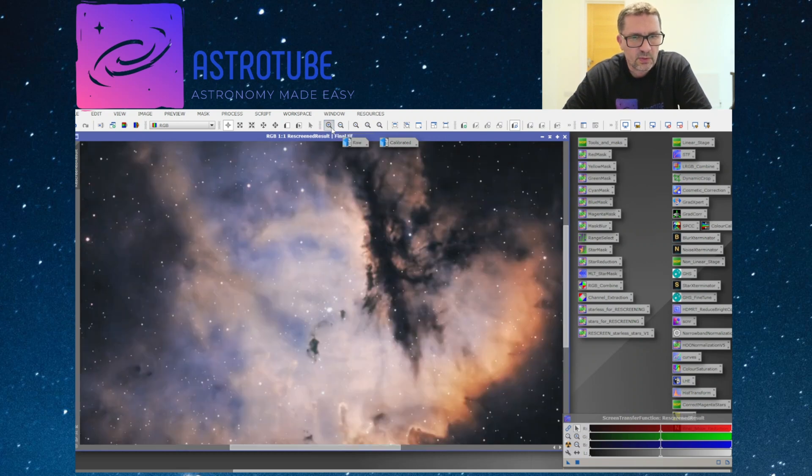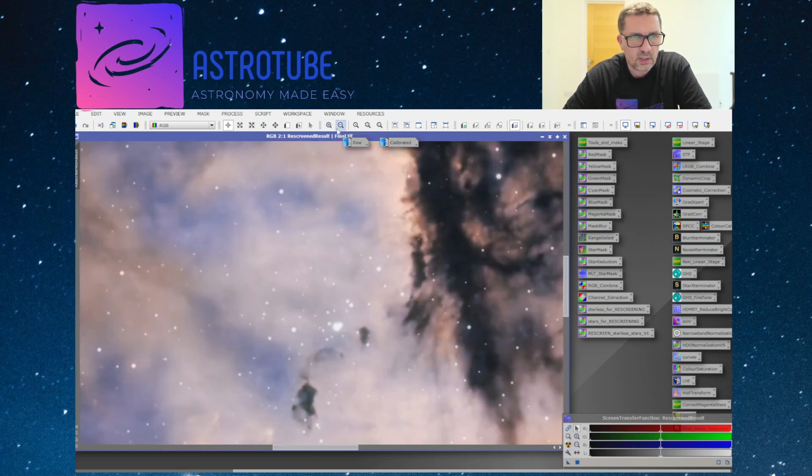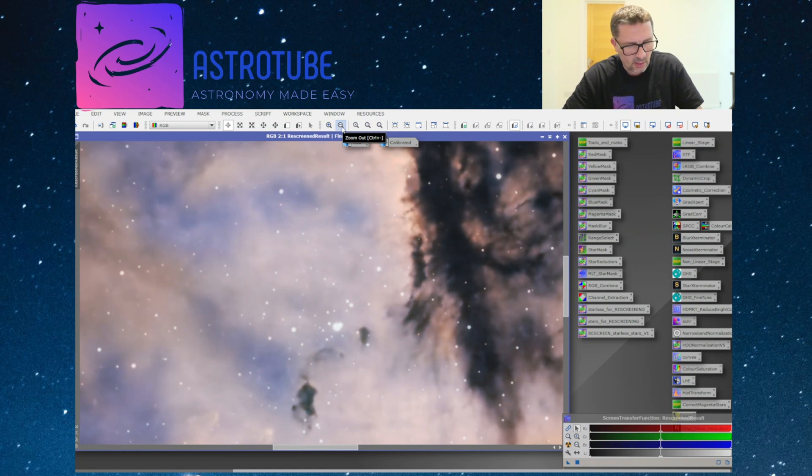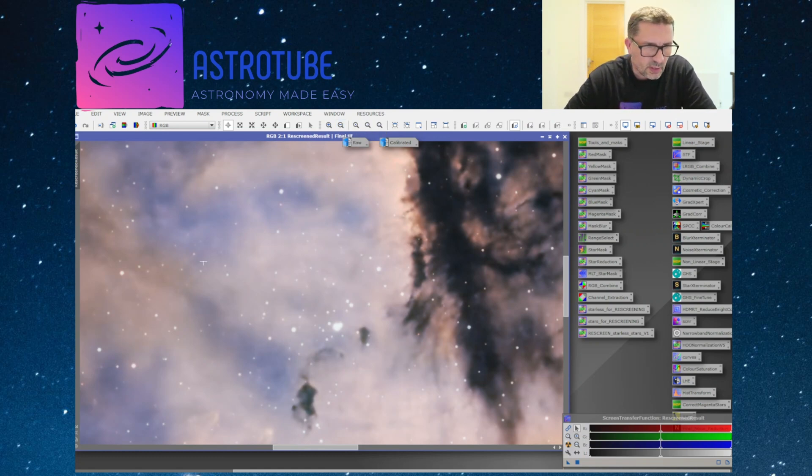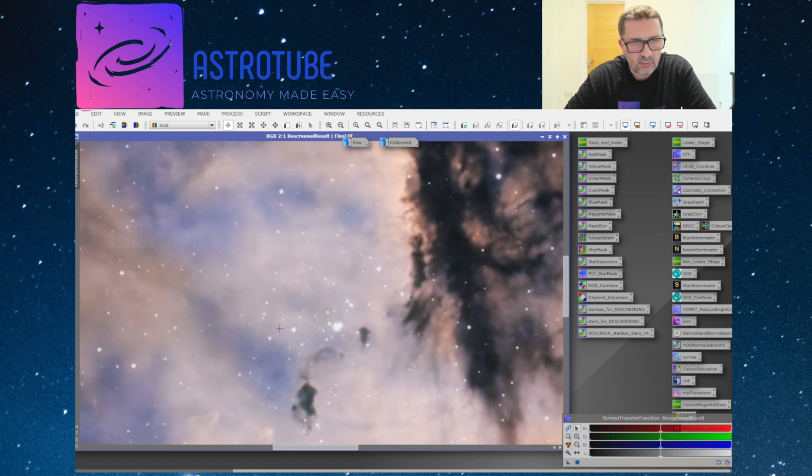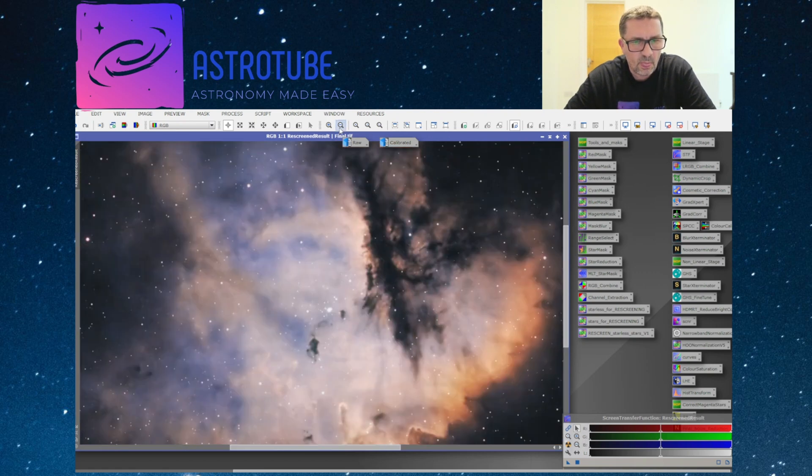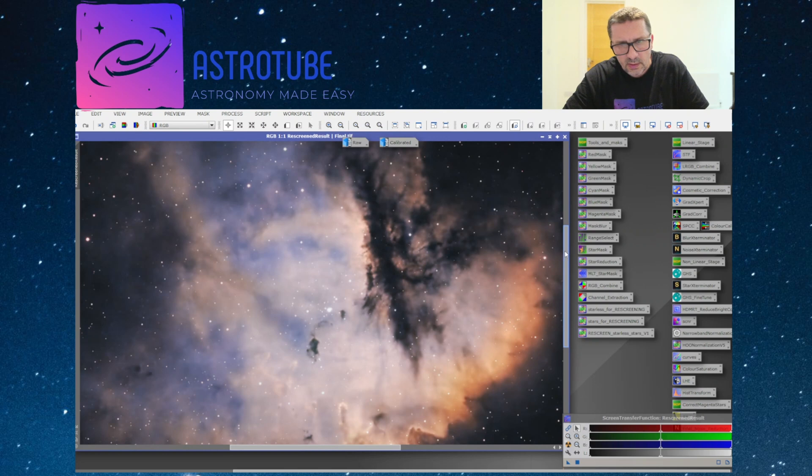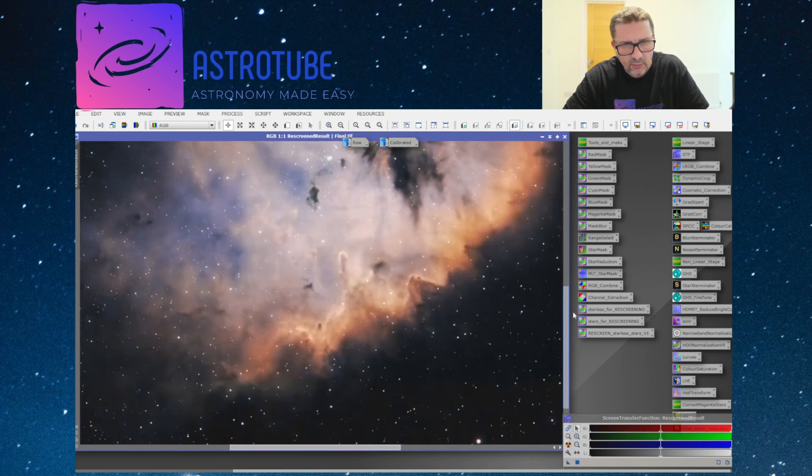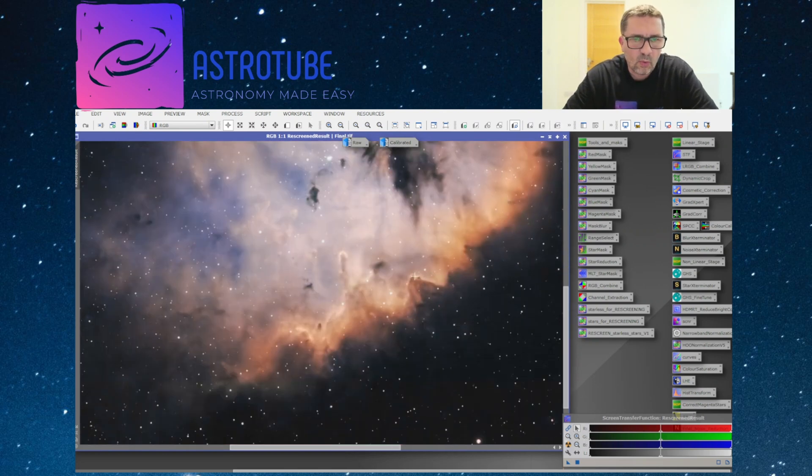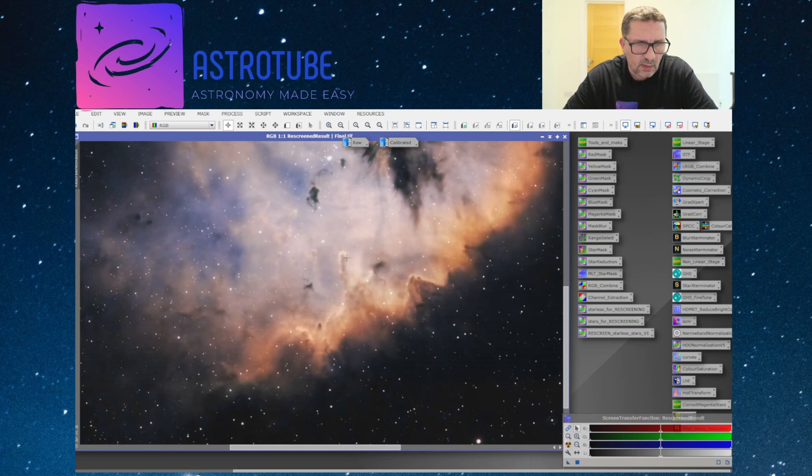If you zoom in at some of the detail you can see there in the nebula cloud, there's no signs at all of any kind of background noise. It's all beautifully smooth and all the detail's been preserved. We've got obviously a lot of detail in the wall here and in these small filament regions.